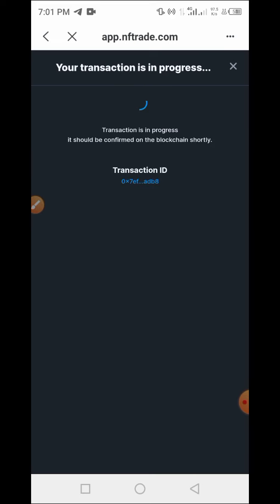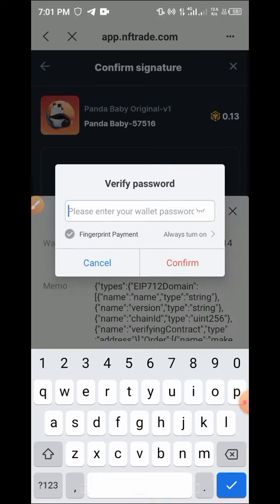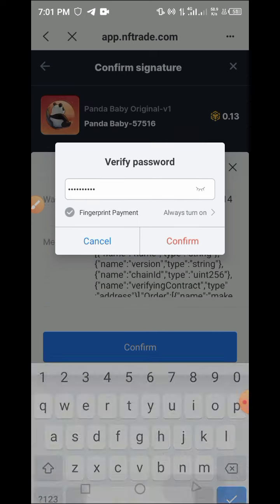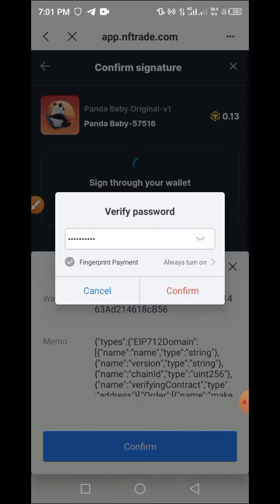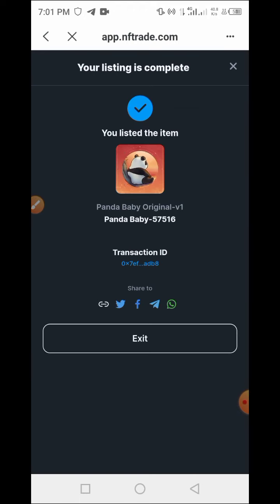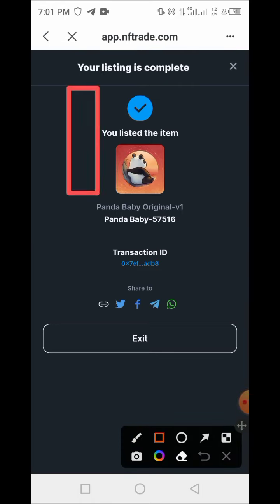The transaction is now in progress. A signature prompt appears — tap Confirm again, then enter your password to confirm this process. I have entered my password again — tap Confirm. As you can see, the item has been listed successfully!